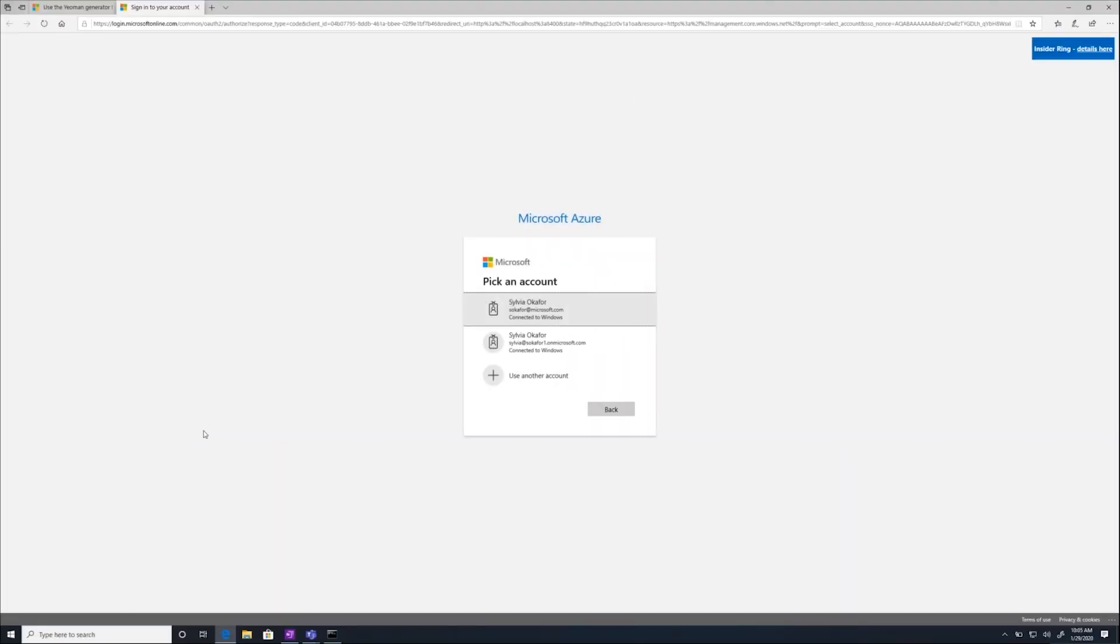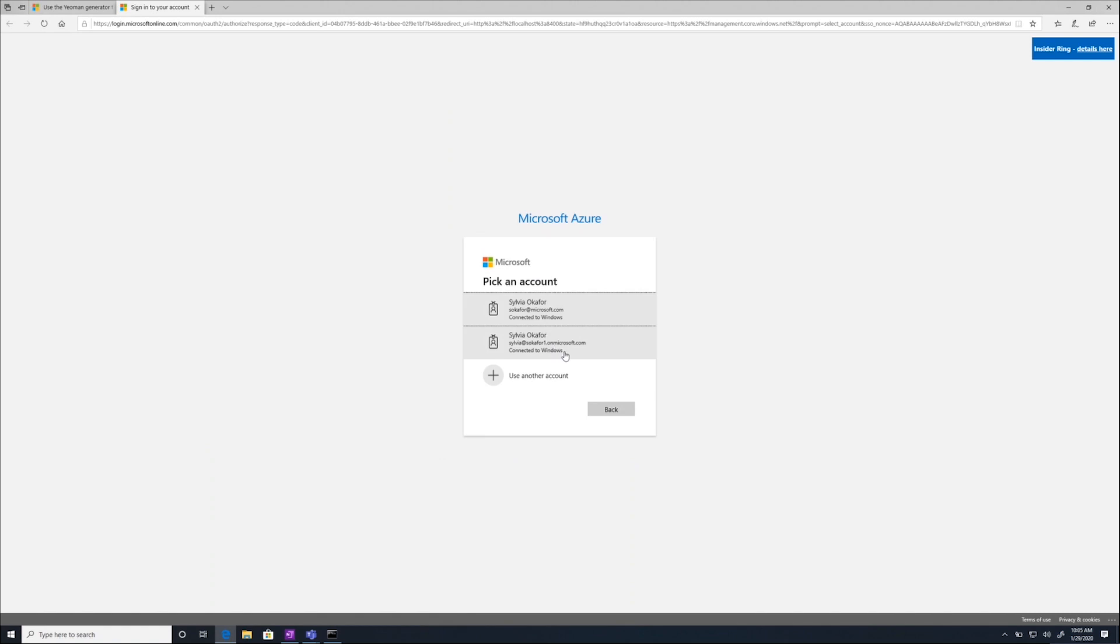To get the full SSO experience, you want to log into a subscription in which you are an admin. For me, I'm going to log into my subscription that I got through the Office Developer Program. In this, I am an admin and can set permissions across the entire organization.